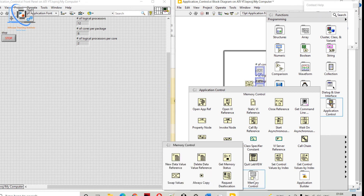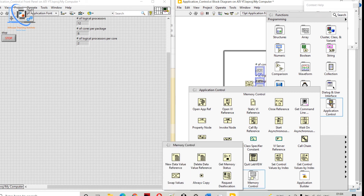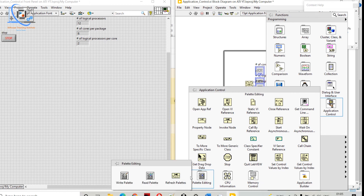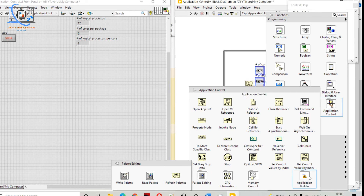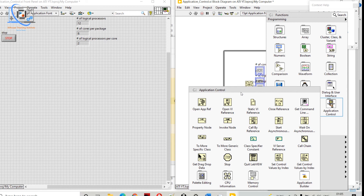We can also get Memory Status — if we want to get the memory status we can do that. And if we want to replace or deploy anything, we have the Application Builder, which is a separate topic we will talk about later.